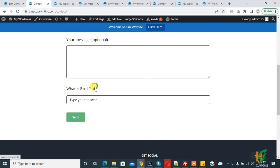In this way you can add math captcha in contact form 7. I hope you like this video. Please like, comment, share, subscribe. Thank you for watching.